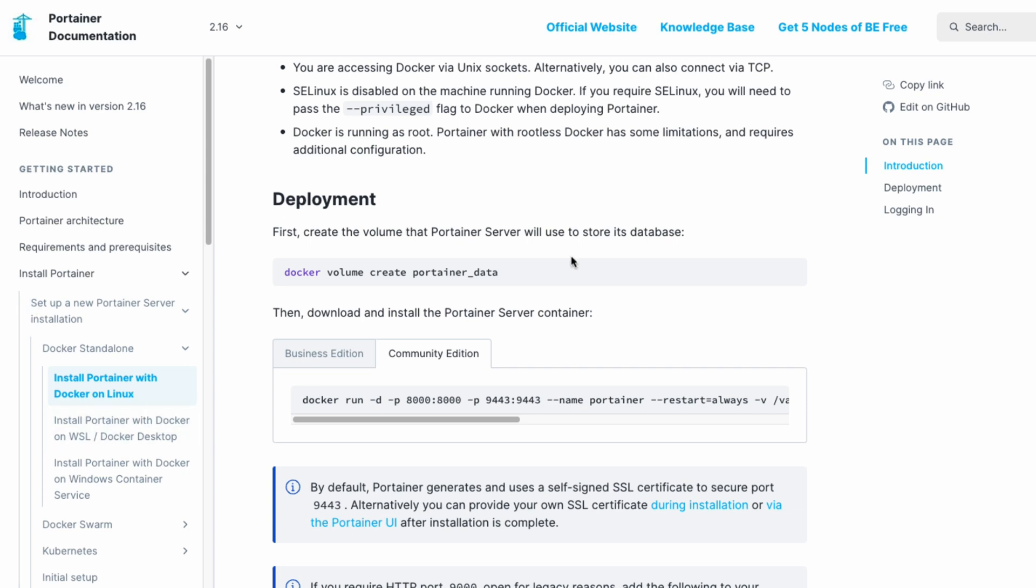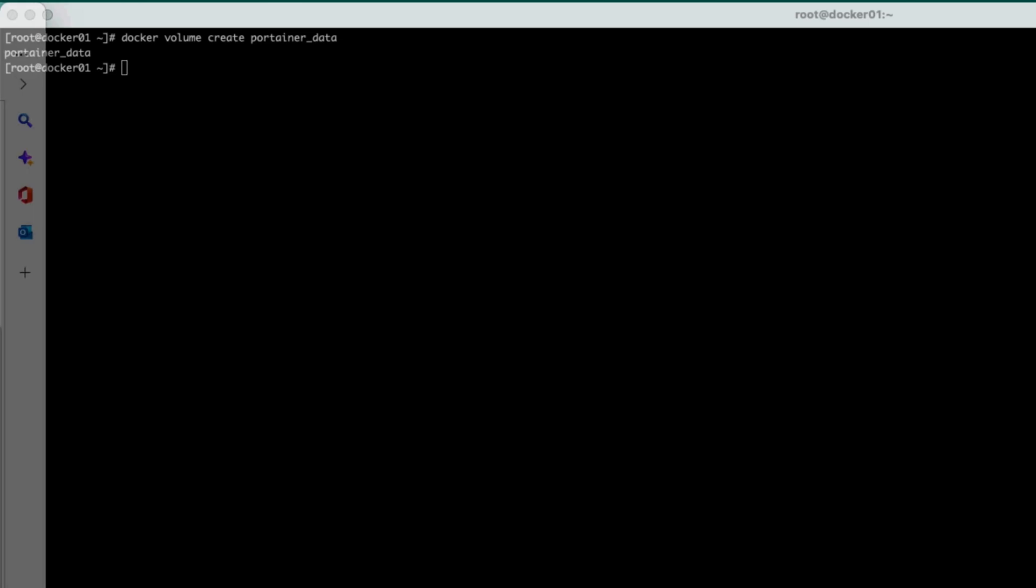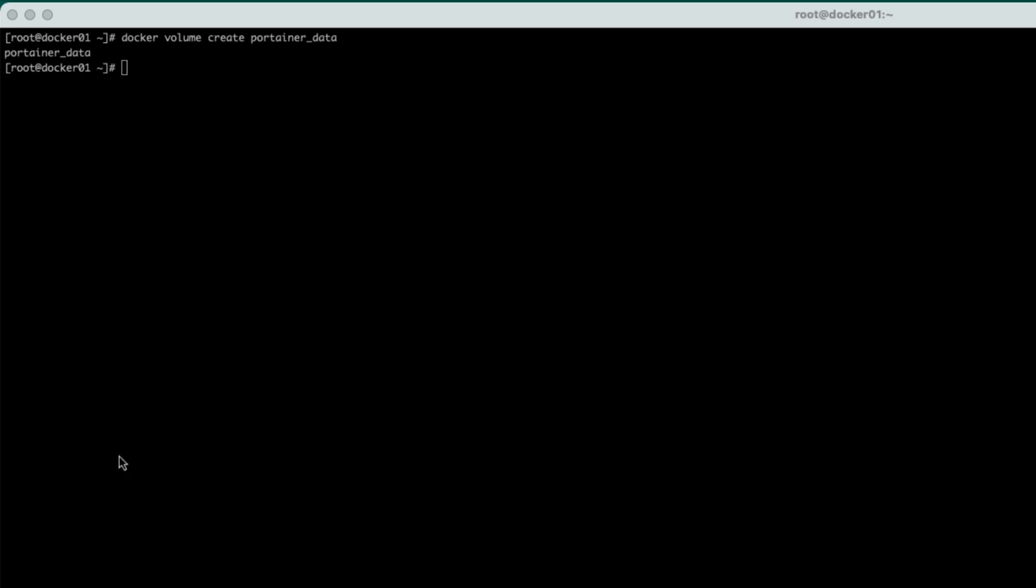So we just run the volume create. And now we're going to go ahead and run the community edition. There is a business edition, and the business edition will give you lots of support and things like that. But for our purposes, the community edition is perfect.